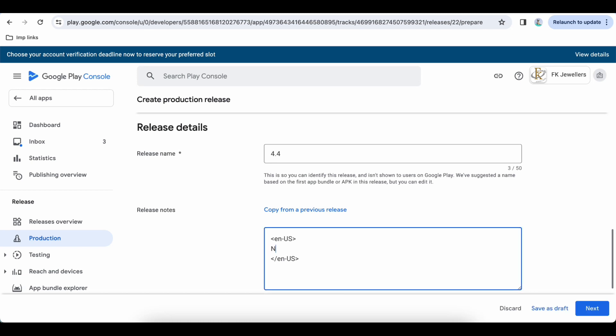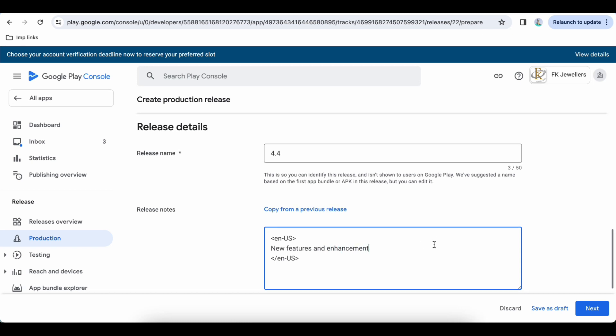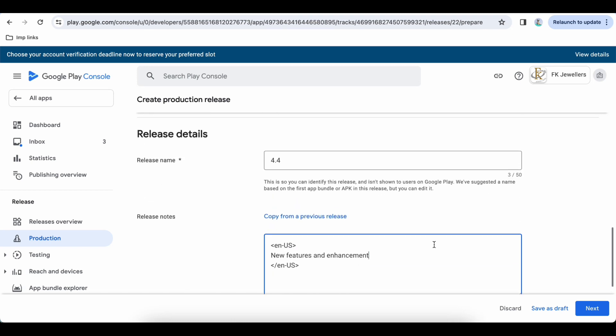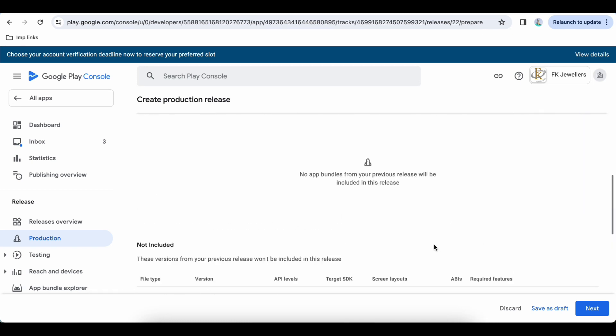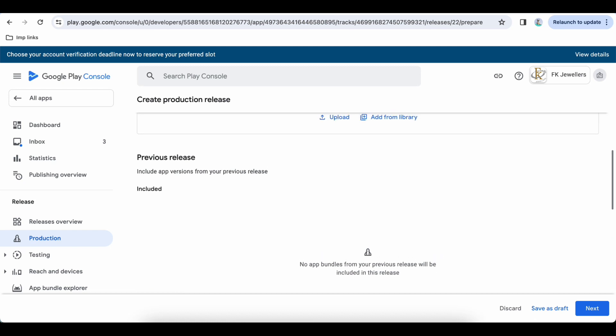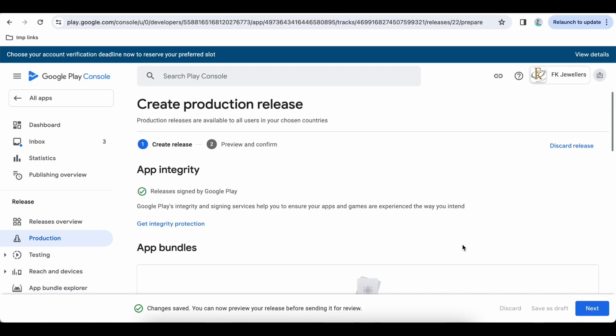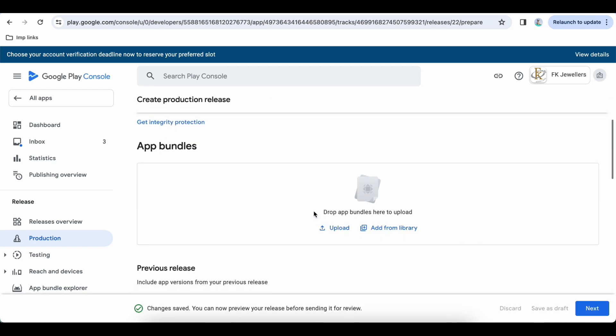So for now I will just say new features and enhanced app. Okay, and let's save it as a draft. Now the one thing is remaining which is app bundle.